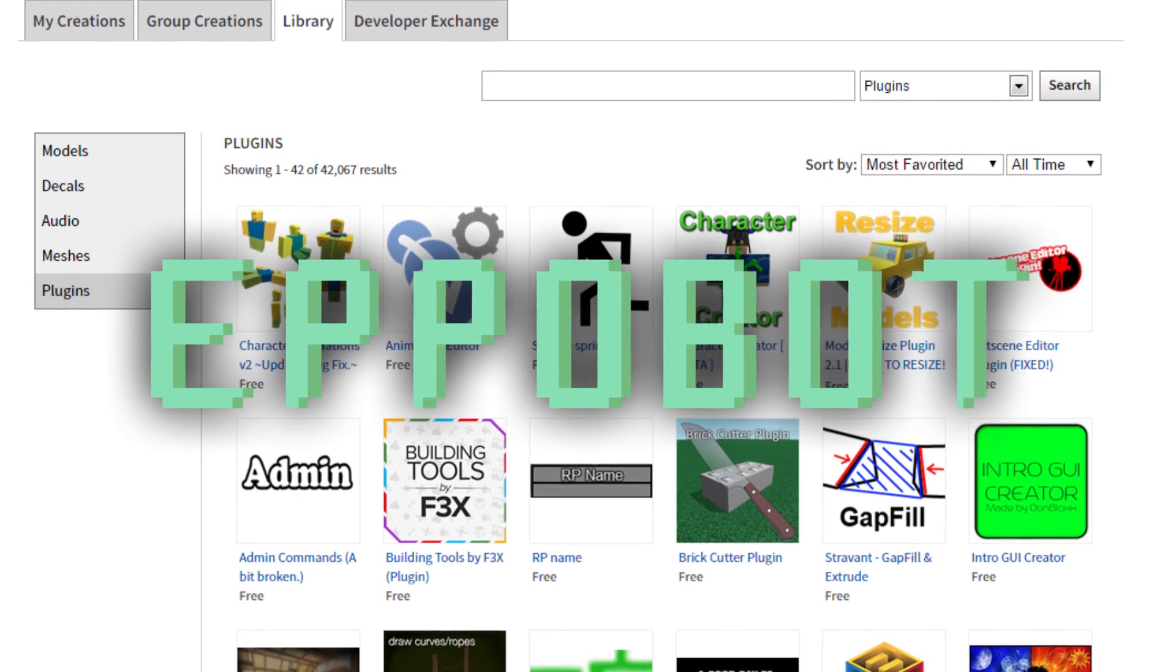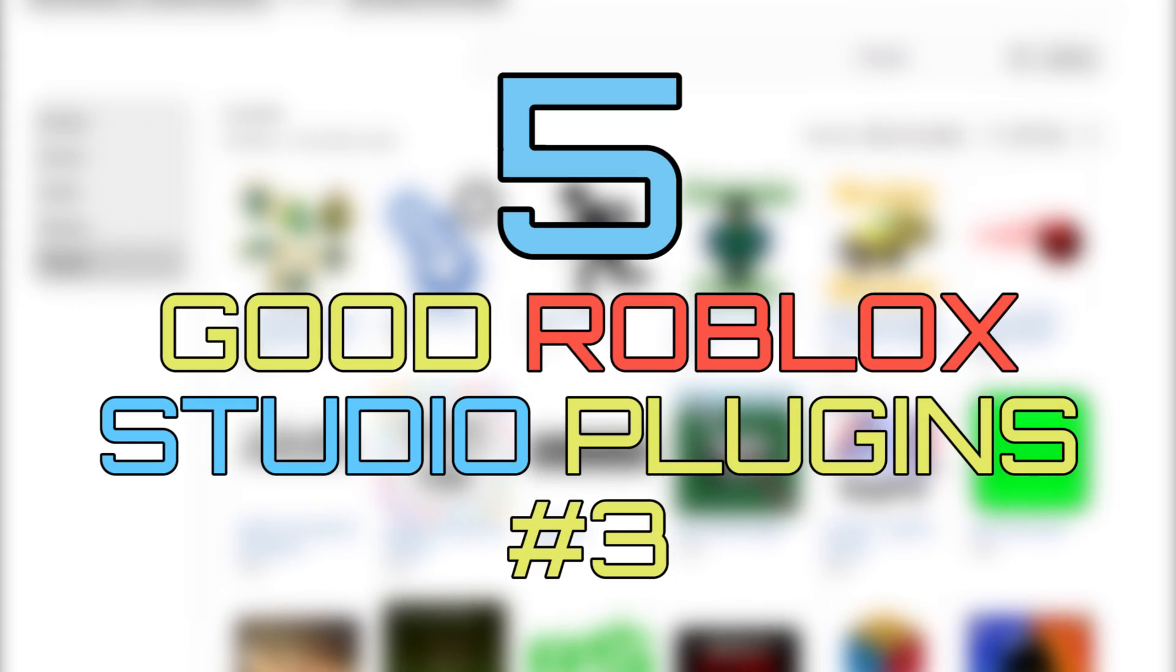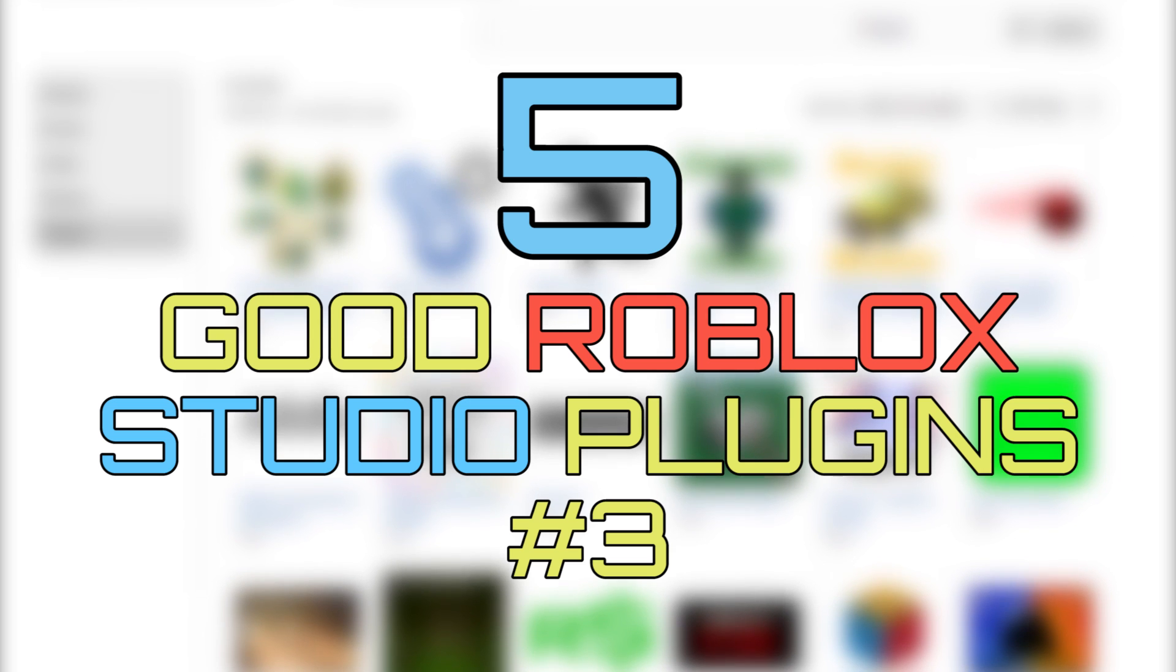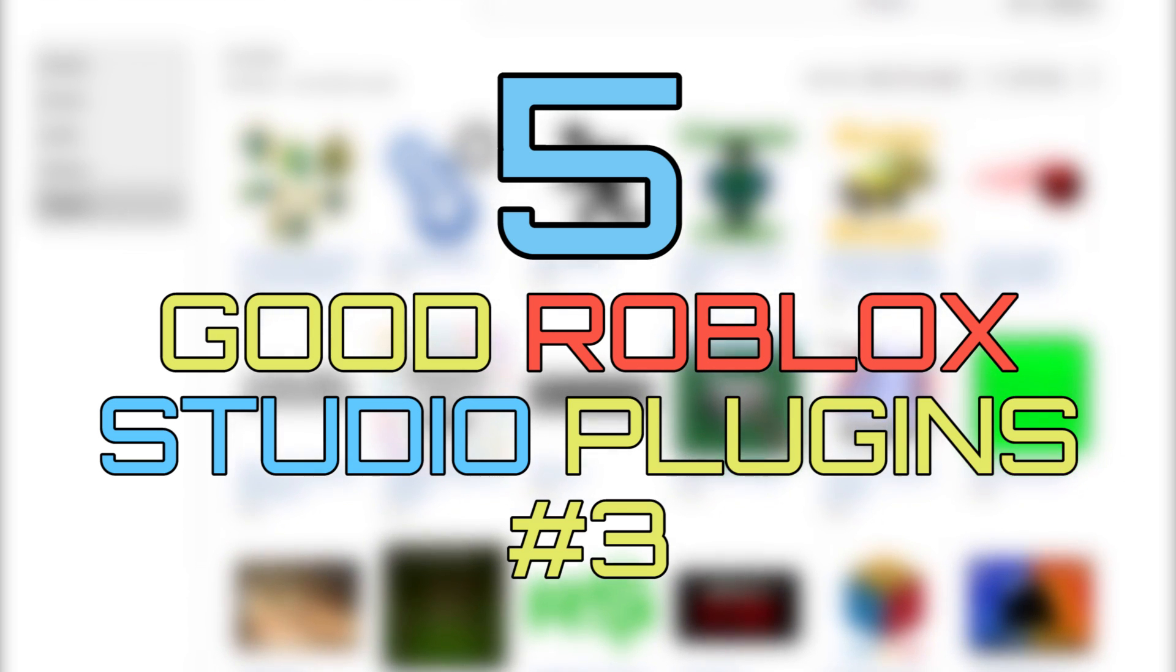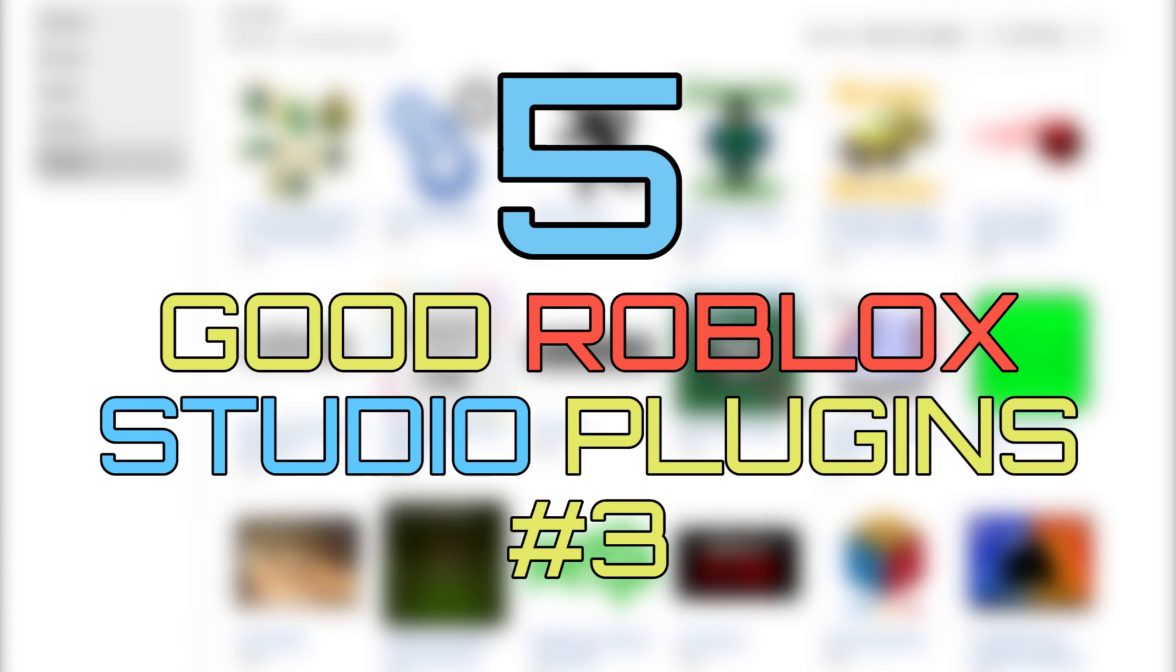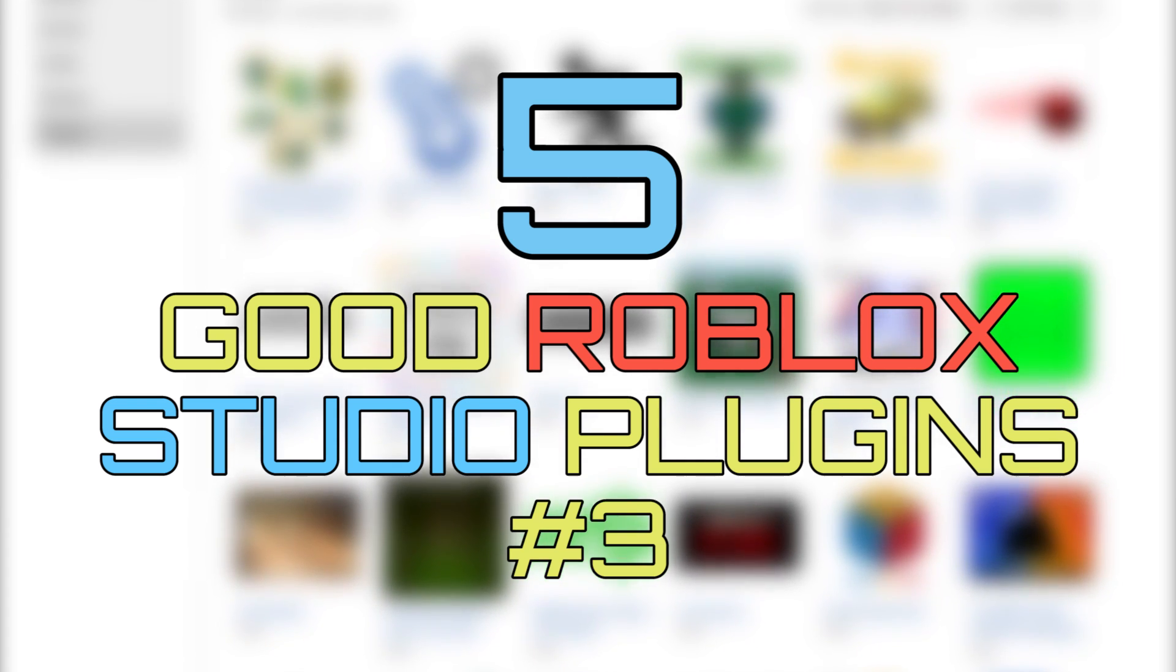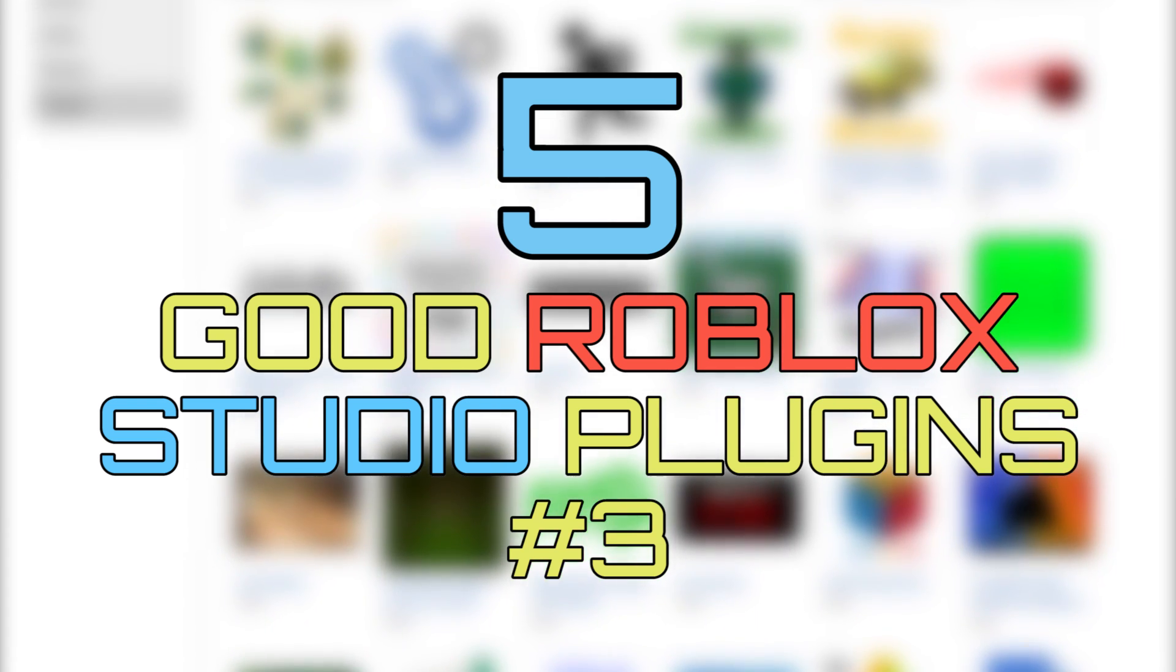Hello people, Epapod here. This time I will show you another five good Roblox Studio plugins I use. As always, click the links down below to install these plugins for free. Remember you have to use Roblox Studio to install plugins. Now let's start.